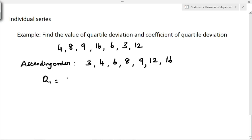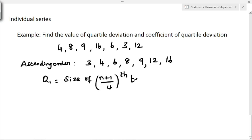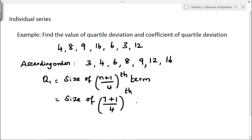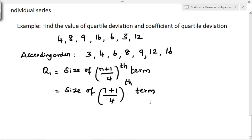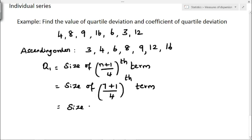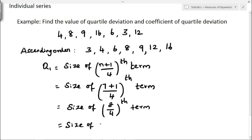The formula for Q1 in individual series is size of (n plus 1) by 4th term. Here n is 7 terms, so that is size of (7 plus 1) by 4, which is 8 by 4, the 2nd term. In the ascending order, the 2nd term is 4, so the value of Q1 is 4.